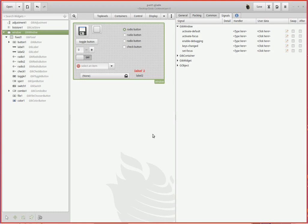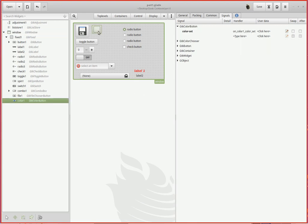All right, let's add a couple more widgets and see if we can break this thing. I've already added them and the code's been written, so we'll just go through them. First one is a color chooser up here, the GTK color button.